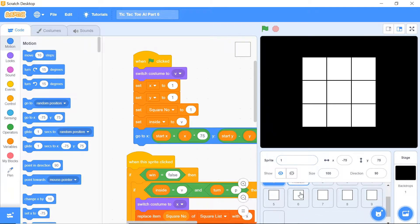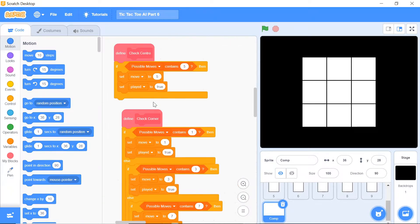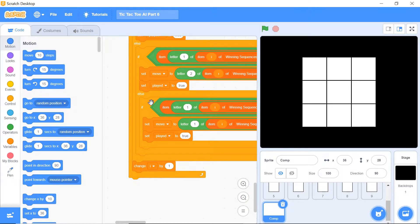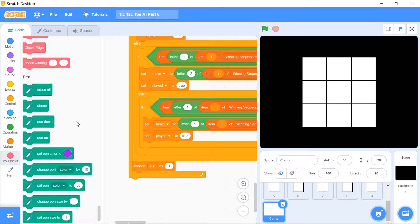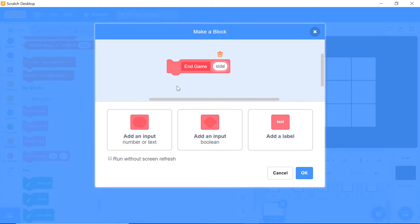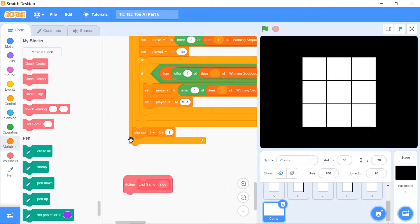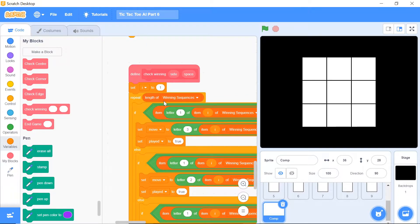The first thing you want to do is head over to your computer sprite and modify the code of this check winning function by creating a new function. You have this working function and we want a similar one, so I'm not going to delete it. I'm just going to create a new one. Click on 'Make a Block' within blocks and what you want to keep is this basic blueprint.